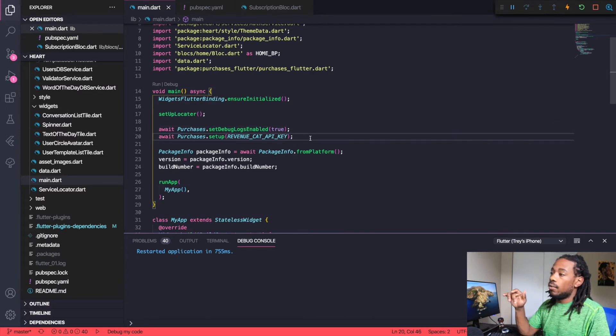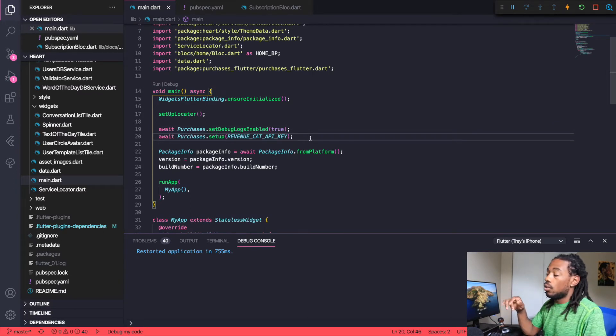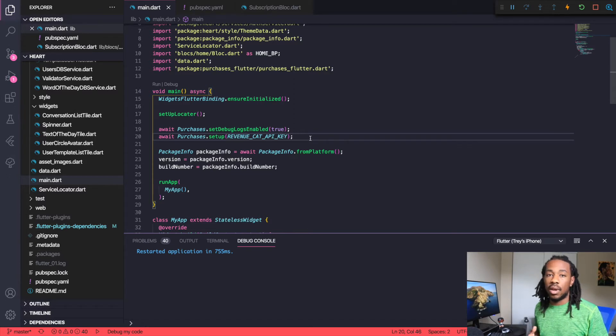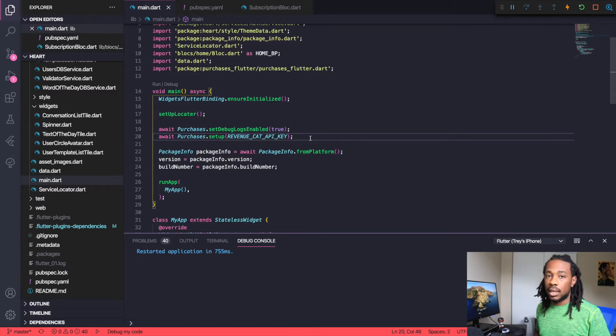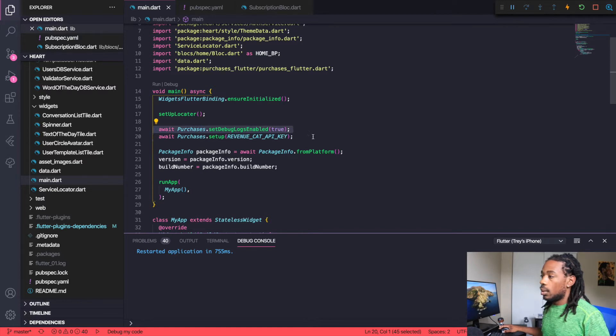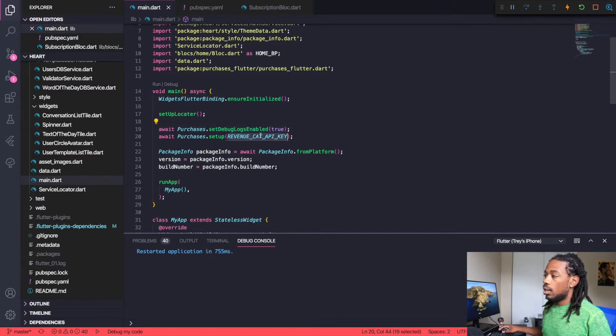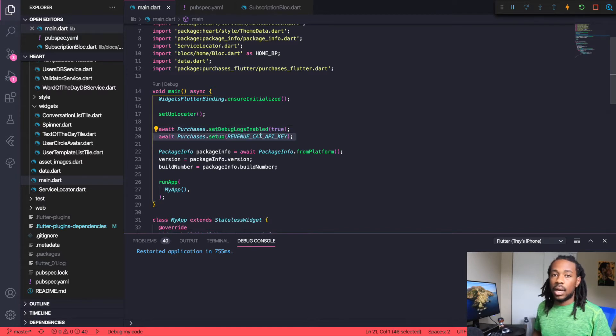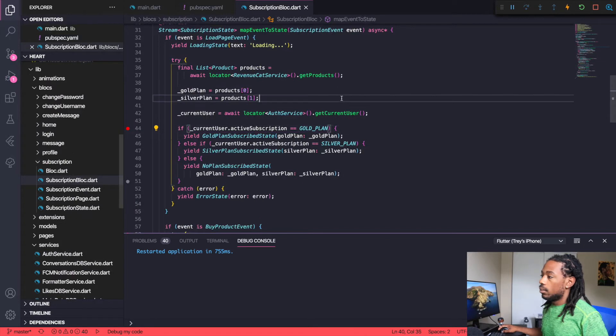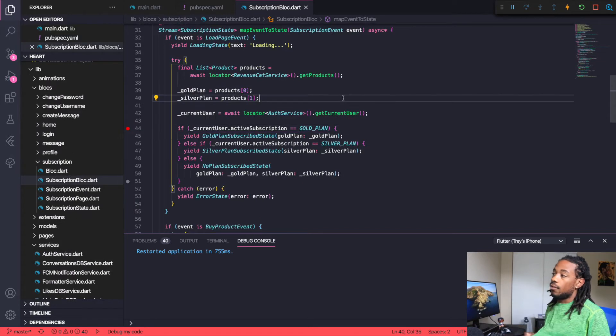Once you have all that set up, you'll need to go ahead and go to your main function or your main.dart function. At least this is where I like to initialize all my variables and API keys. You'll just need to set up logs enabled to true and then pass in the API key so that we can access our account.